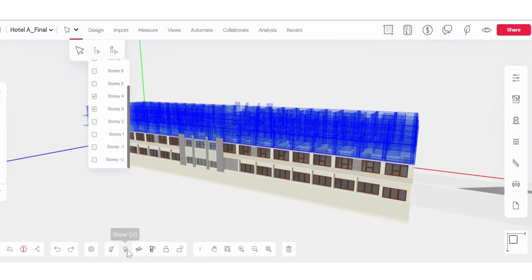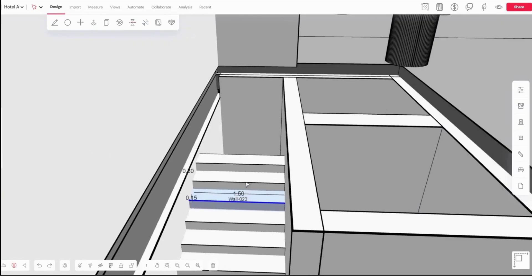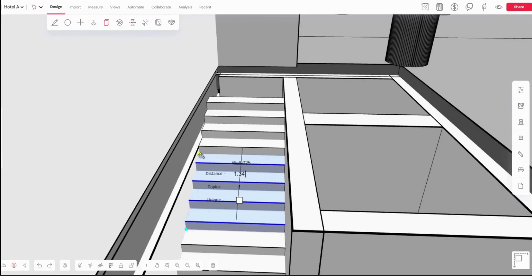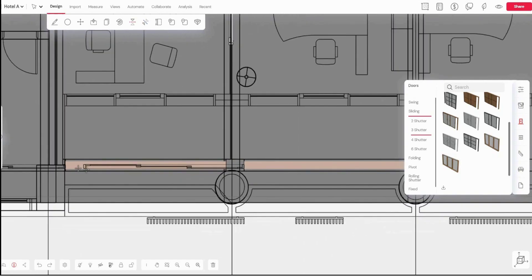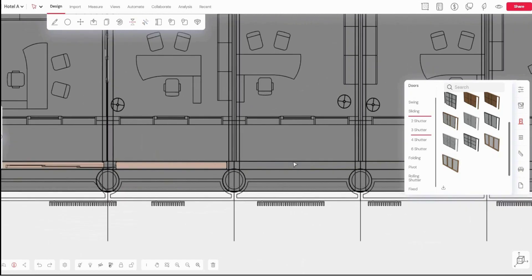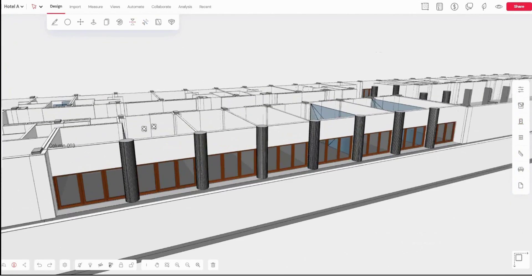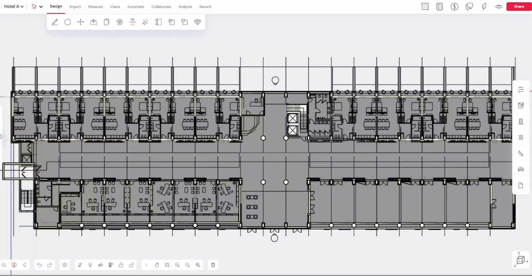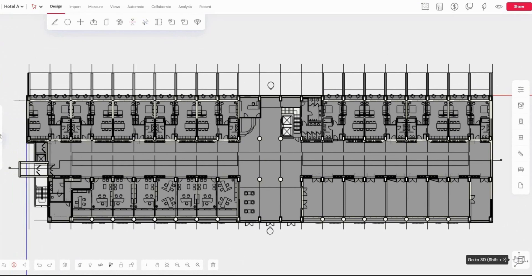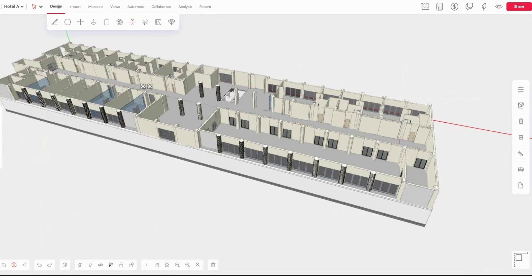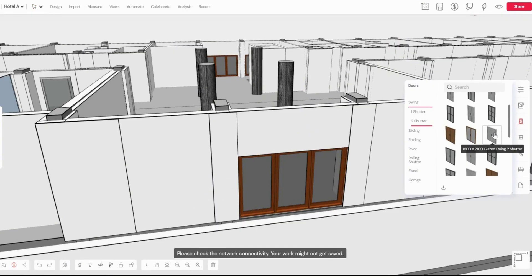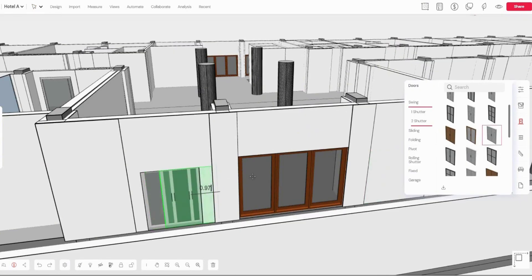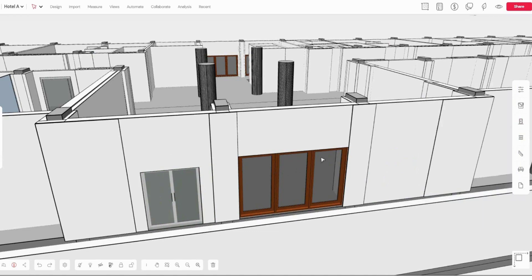Snaptrude's features, including intelligent automation, parametric design, and smart spaces, make the design process faster and much more efficient. Users can collaborate in real-time, access real-world data, and generate automated bills of quantities.